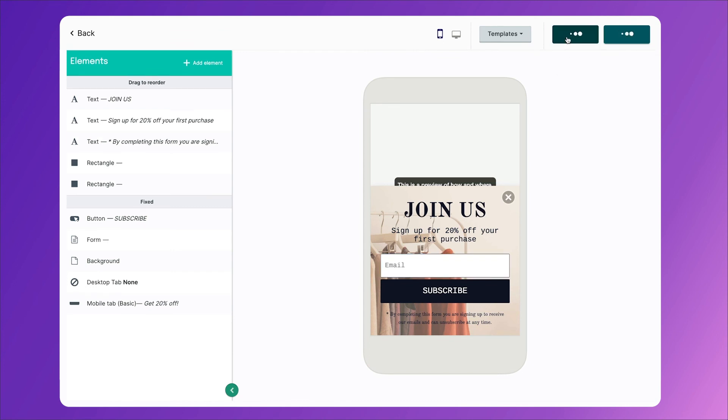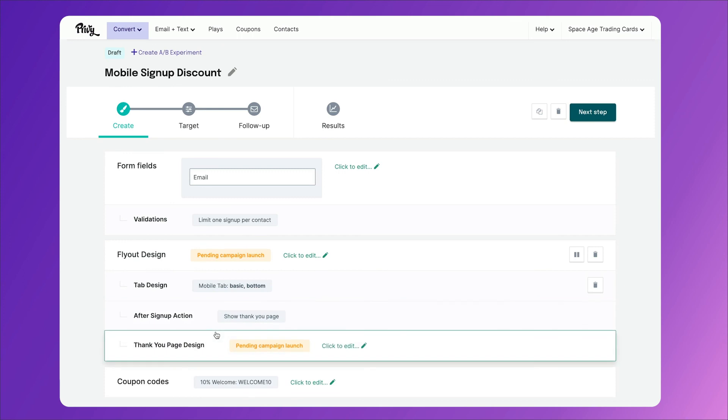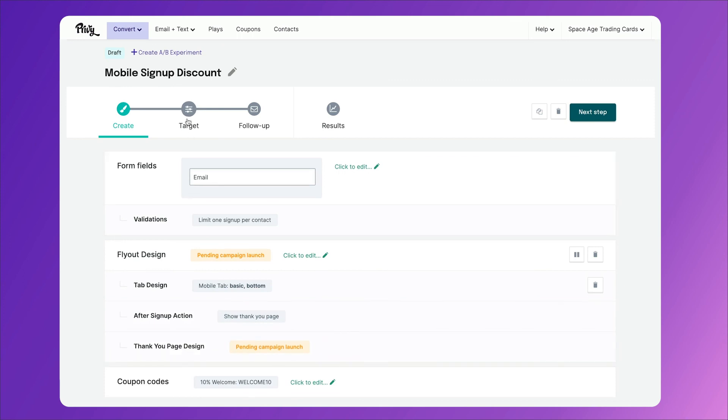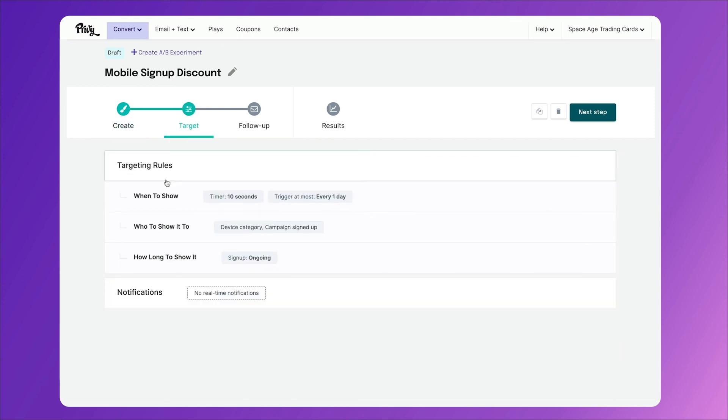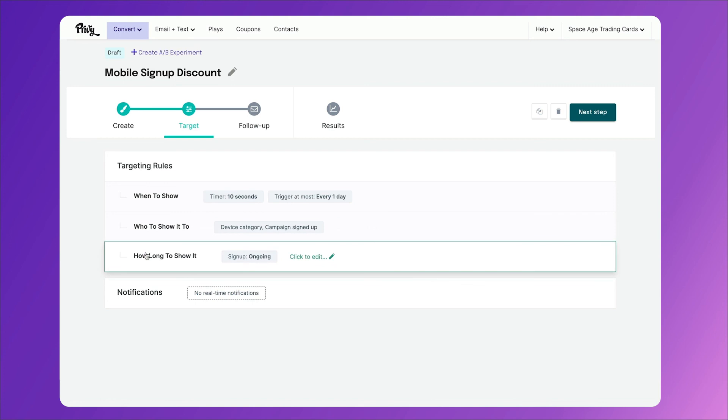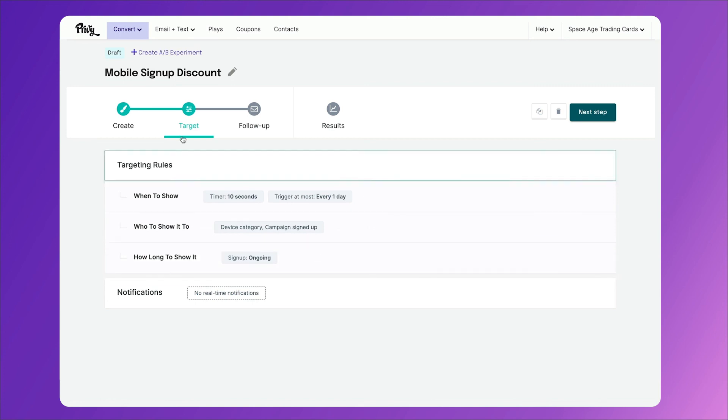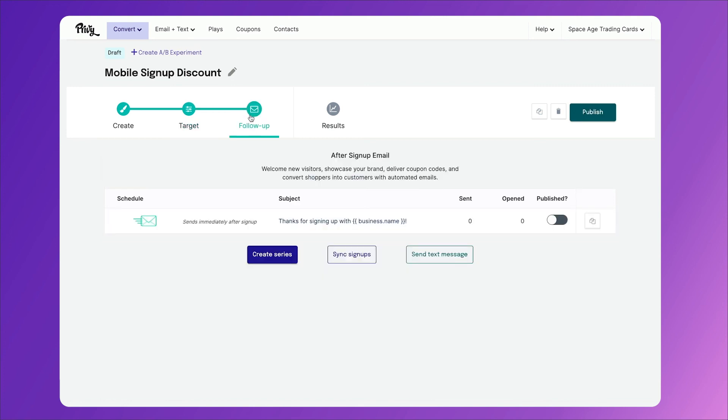All you have to do is customize it just like you did before, click save, change what you'd like to thank you page design to be, move to target, make sure that these are exactly the way you want them. Maybe they're the same as the other popup you just created. And in the follow-up section, just recreate the email you just created for your last campaign. Then once you click publish, all laptop, desktop, and mobile users will be given this popup when they load onto your site. And that's all there is to it.